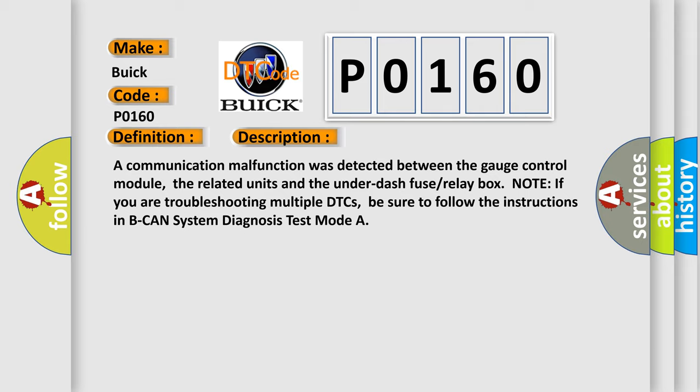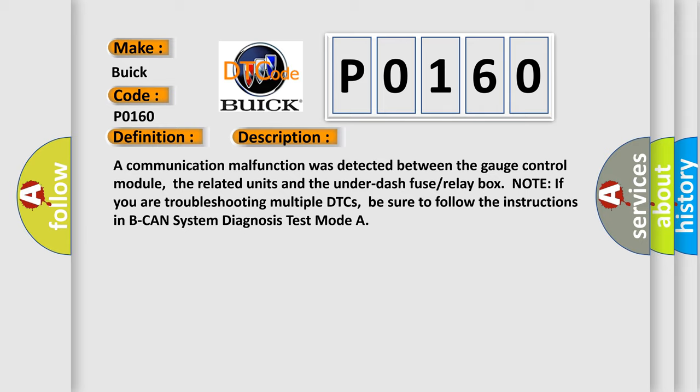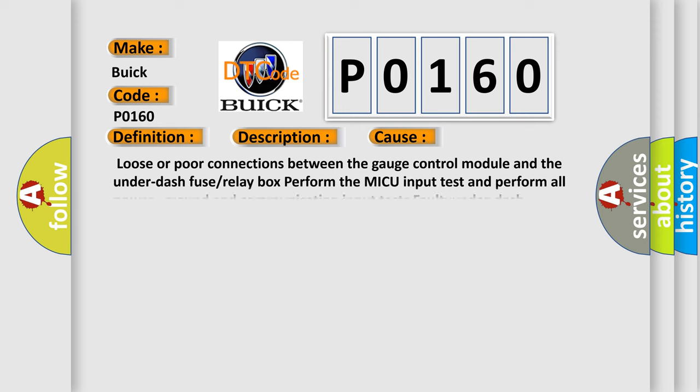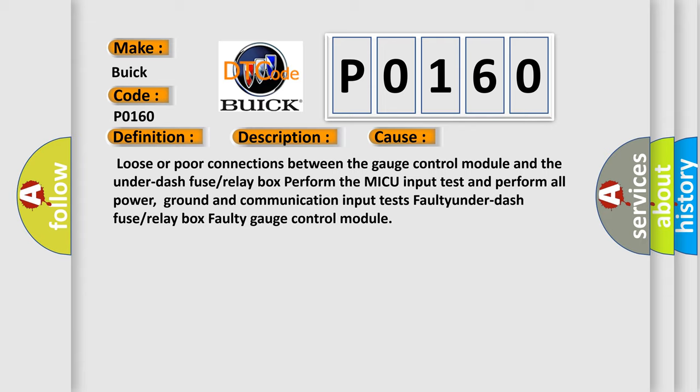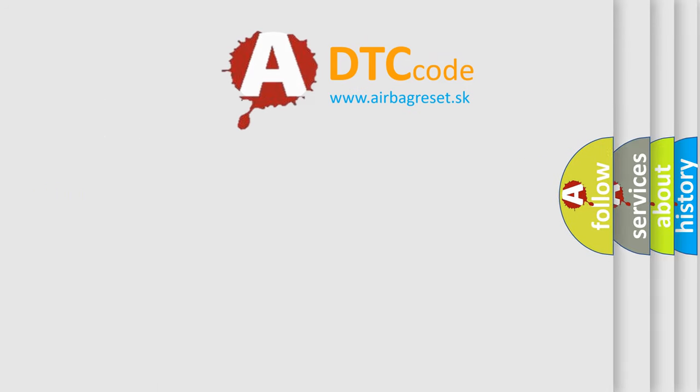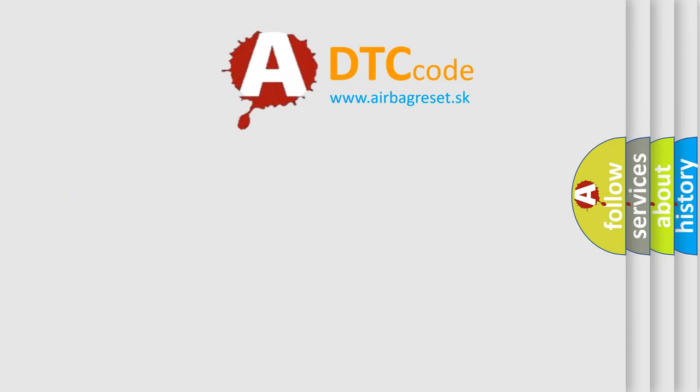This diagnostic error occurs most often in these cases: Loose or poor connections between the gauge control module and the under-dash fuse or relay box. Perform the MICU input test and perform all power, ground and communication input tests. Fault under-dash fuse or relay box faulty gauge control module.